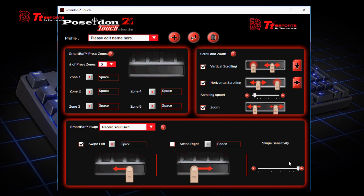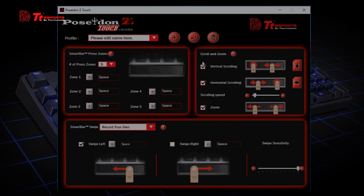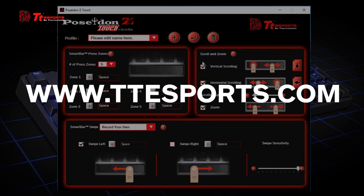If you want to adjust your swiping sensitivity, you can change it here as well. And that's it for the Poseidon Z Touch software. If you want to know more about the software or the keyboard, you can visit our website at www.ttesports.com for more information. Thank you.